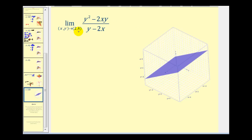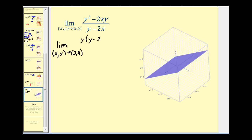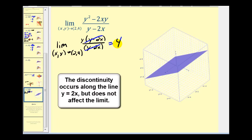Here we have the limit as (x, y) approaches (2, 4). Looking at the graph, it looks like a plane, which is surprising given the equation. Direct substitution gives zero in the denominator, so it's undefined at (2, 4). However, this rational function can be simplified: the numerator has a common factor of y, so we factor to get y(y - 2x) over (y - 2x). This simplifies nicely, eliminating the discontinuity, leaving the limit as (x, y) approaches (2, 4) of y. Since y is approaching four, this limit equals four. Just as with one-variable rational functions, simplification can remove discontinuities and make limits easier to determine.